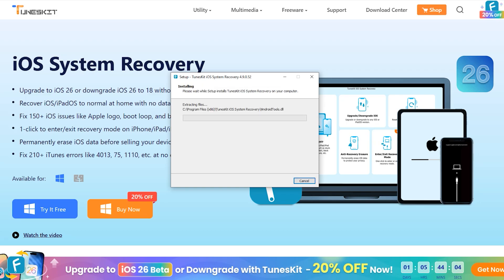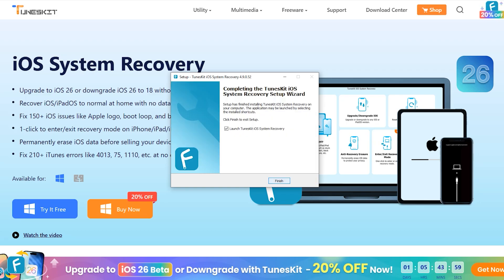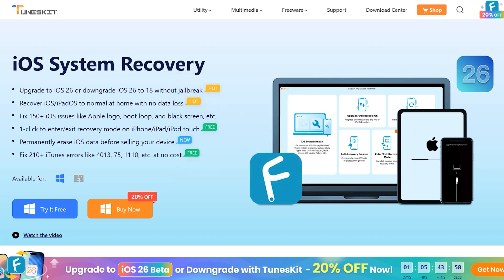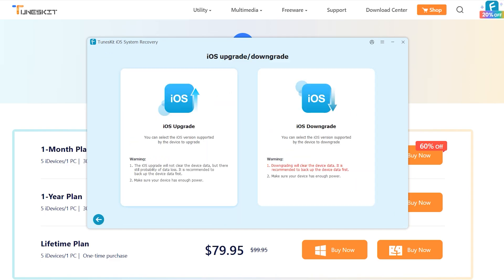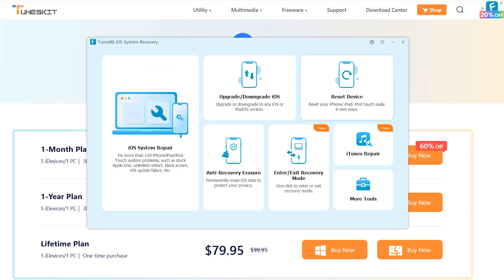The first thing you need to do is download your desired version from the link mentioned in the description and in the comment section. Once downloaded, simply run the application. You can see all the features on the home interface: the first is iOS System Recovery, the second is Upgrade and Downgrade, the third is Reset Your Device Permanently, and there are other useful options as well.